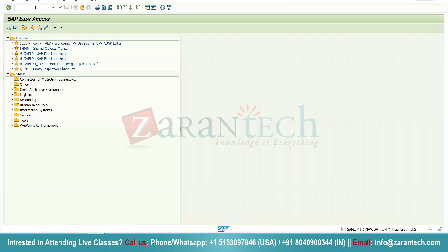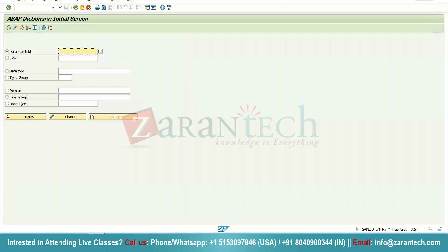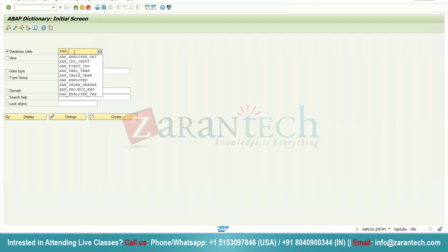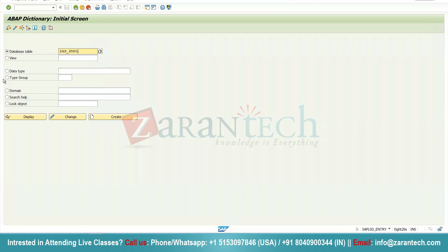For creating a table, the first step is to go to SE11 transaction, press Enter, and give a name for your table. Suppose I want to create an employee table, so I will give ZEMPL for employee, select the database table radio button, and click on the create button.